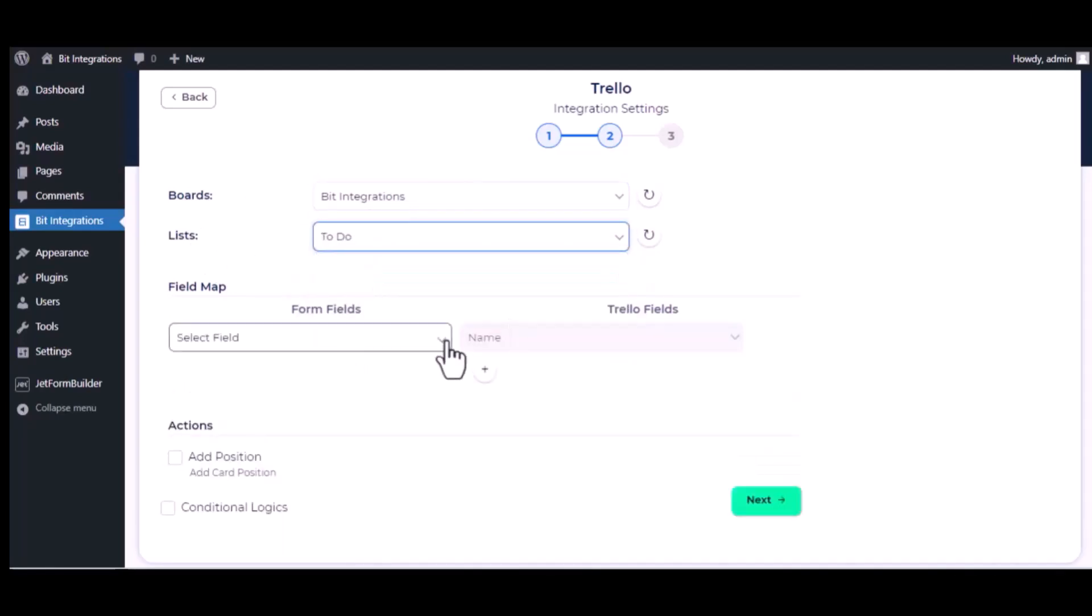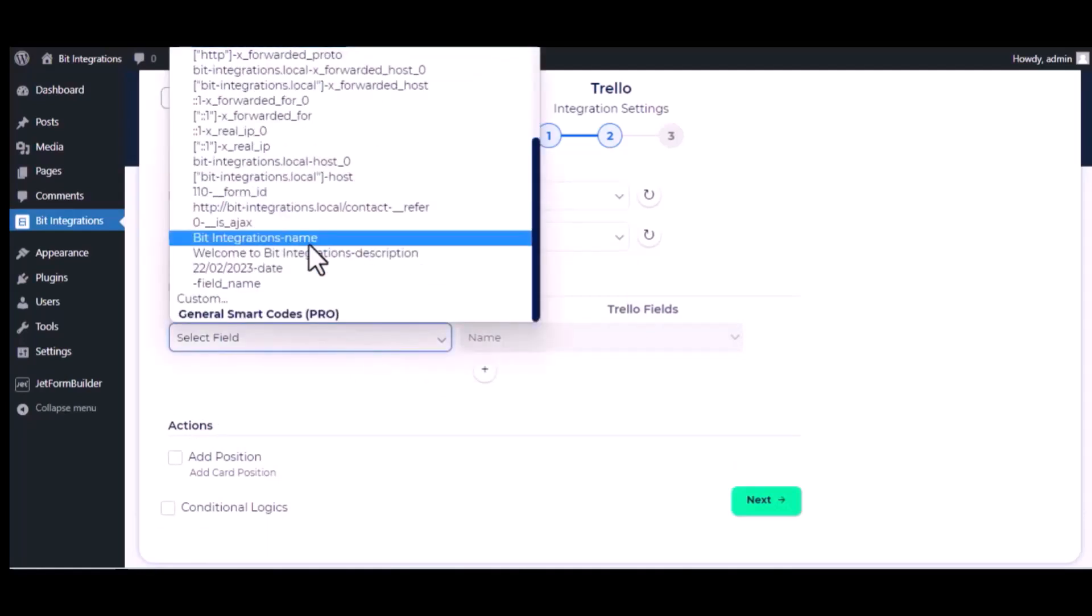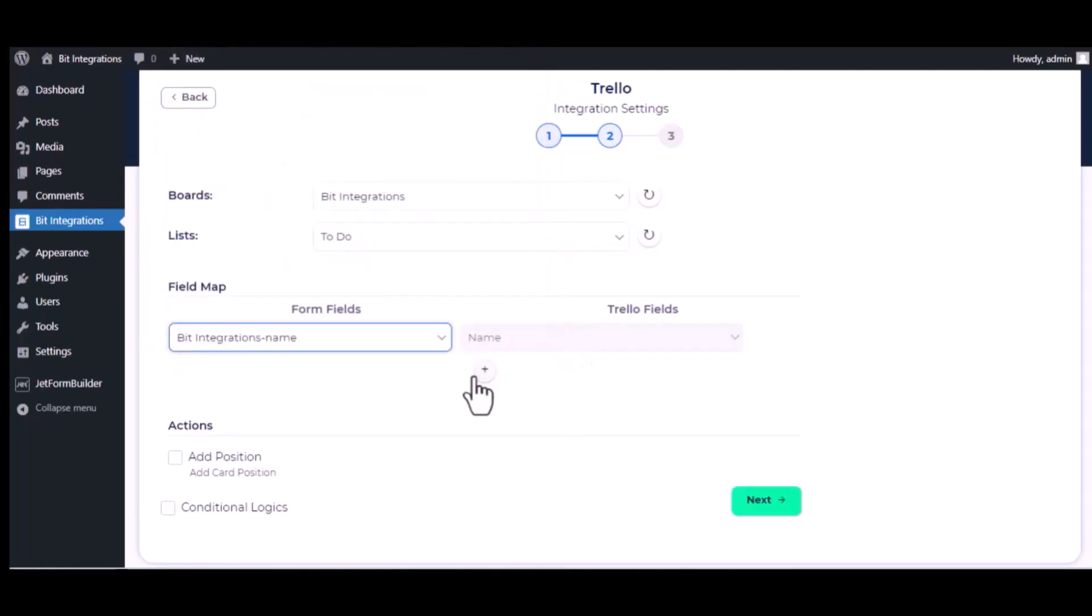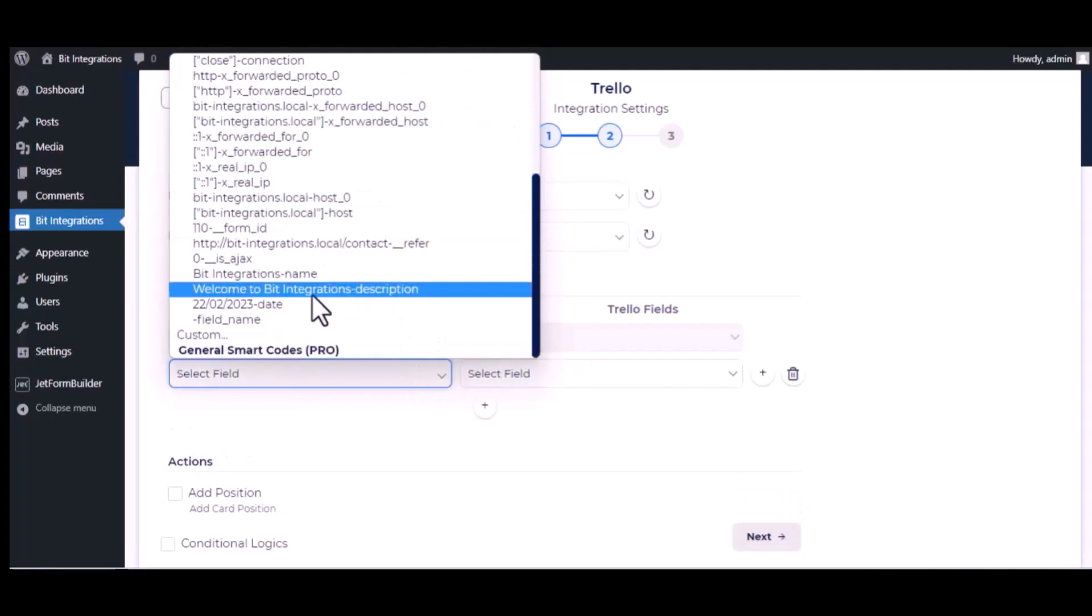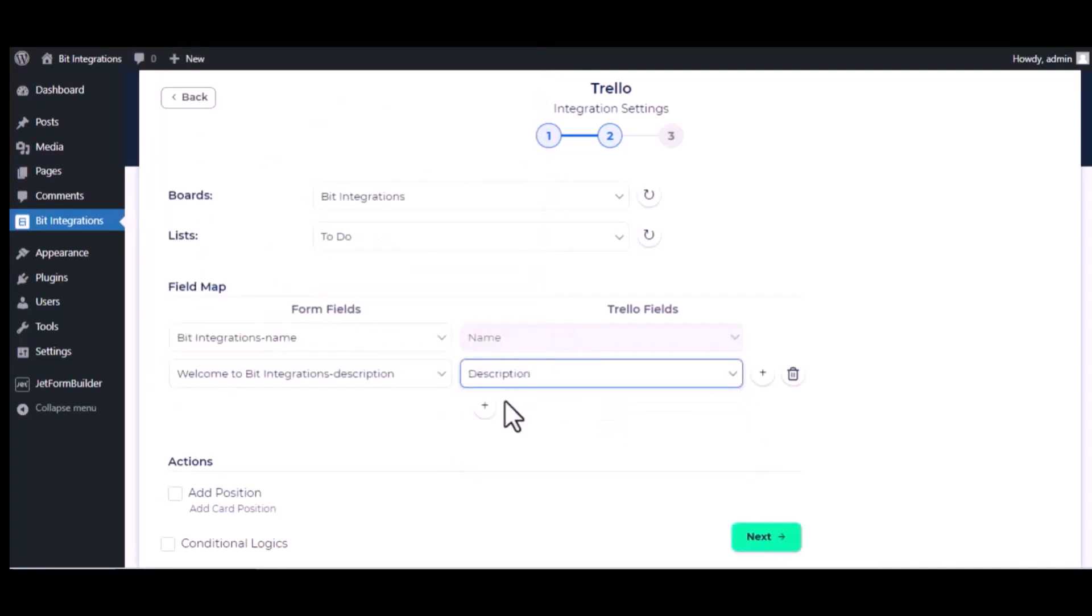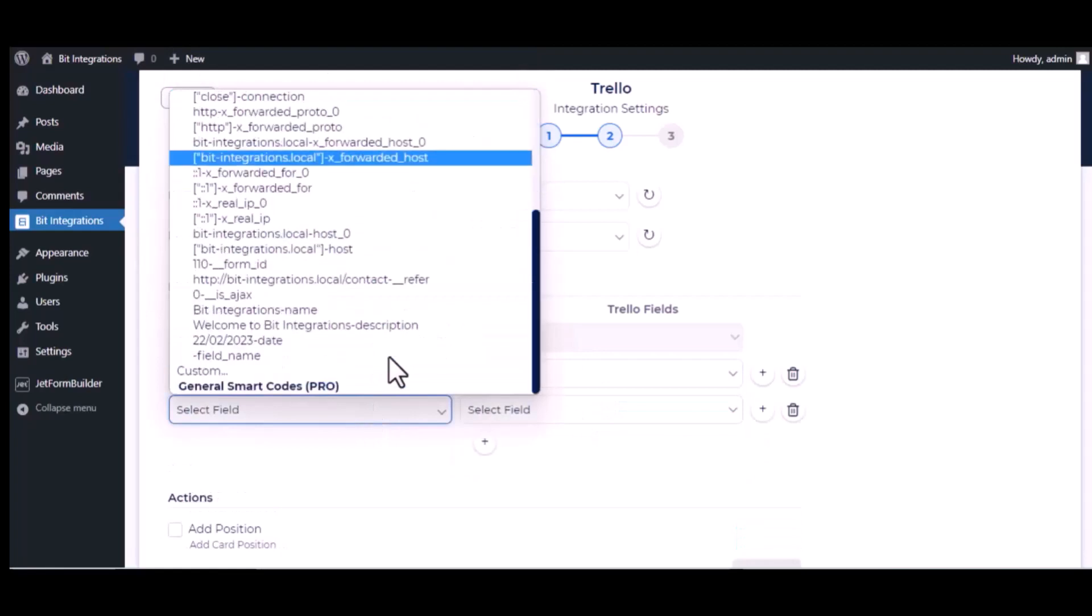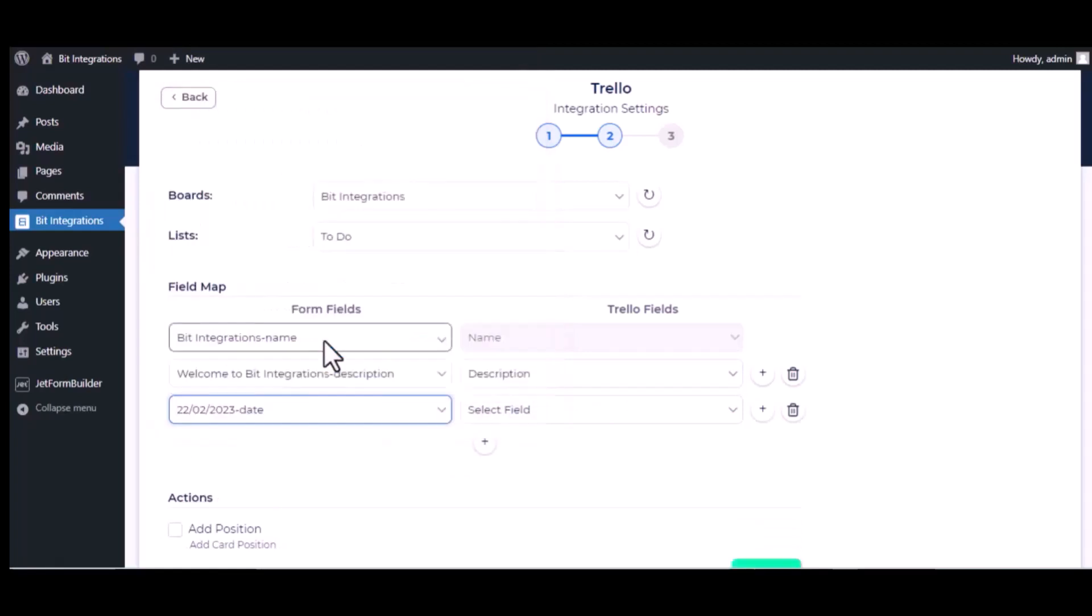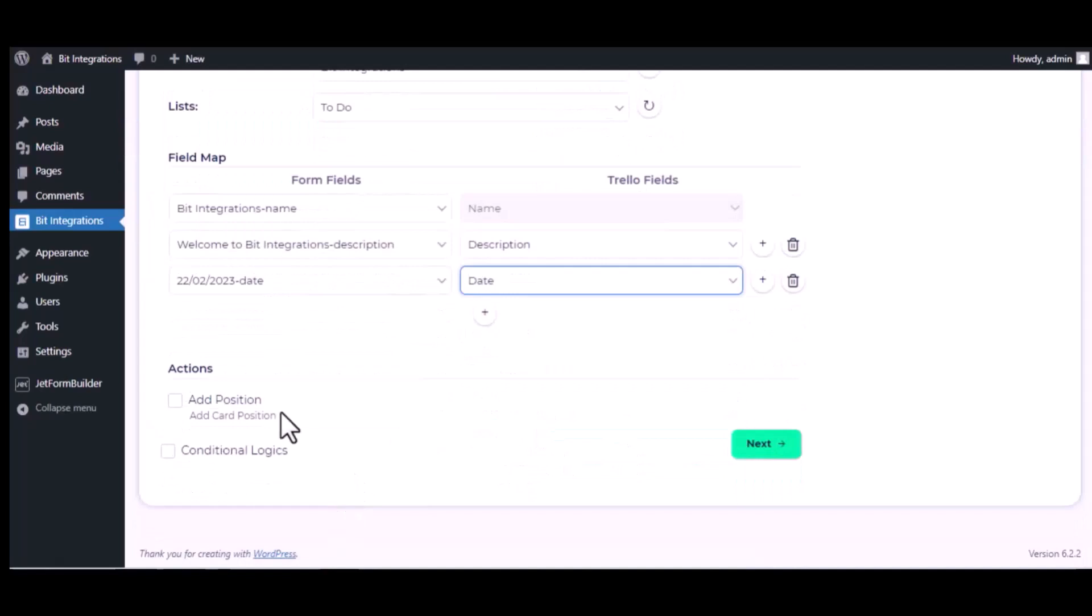Now map the fields. Here is an advanced feature available for you to utilize according to your specific requirements.